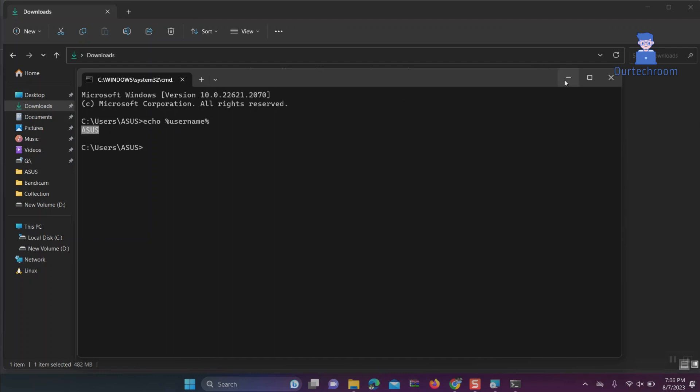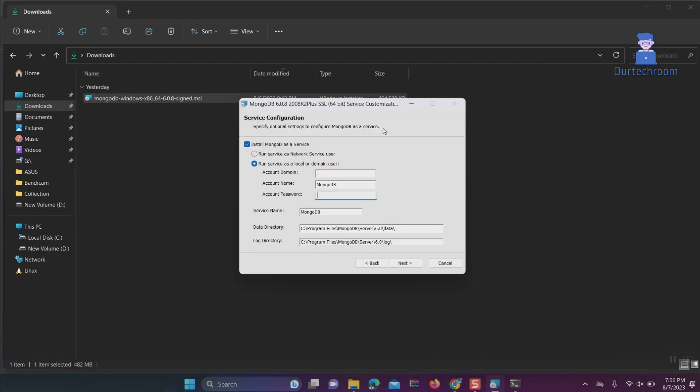Then click on Next. You see, now you can move further to install MongoDB.